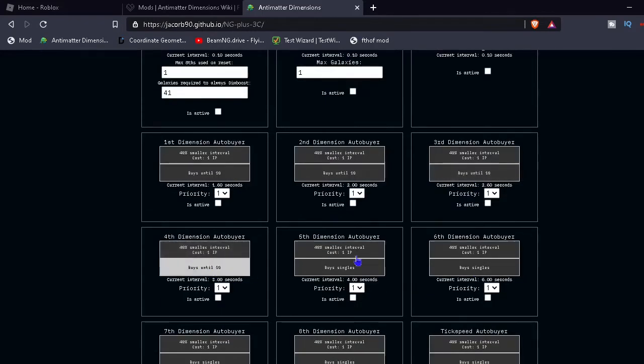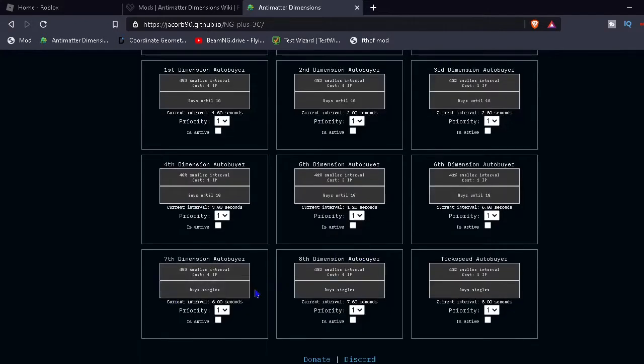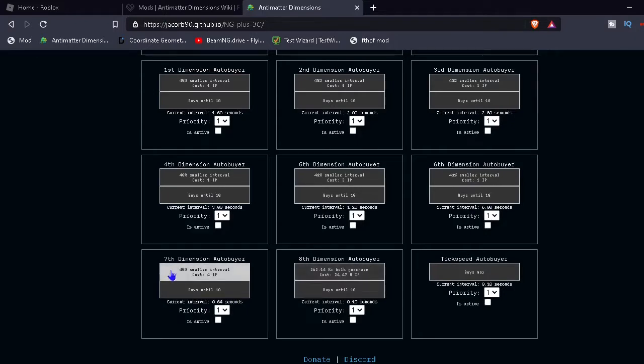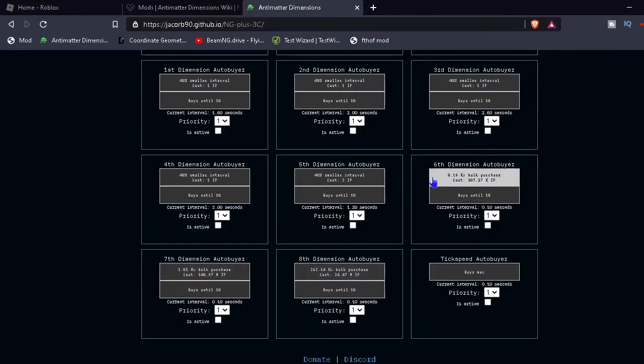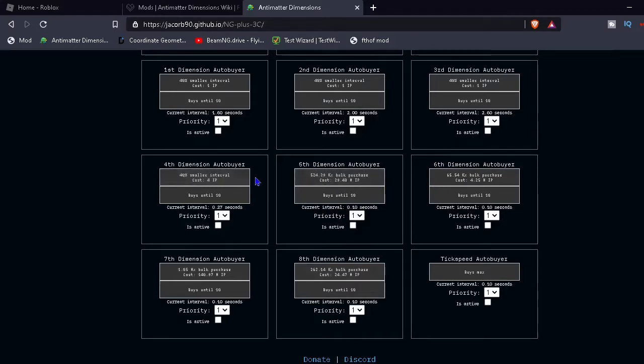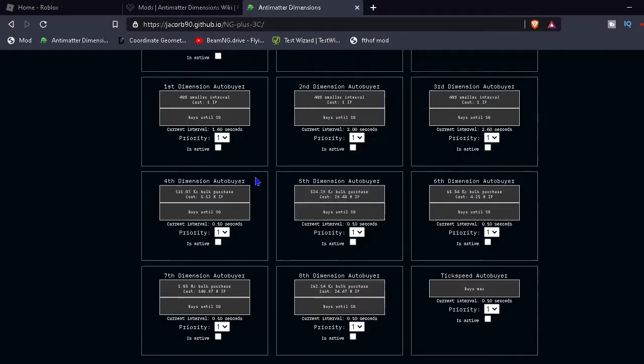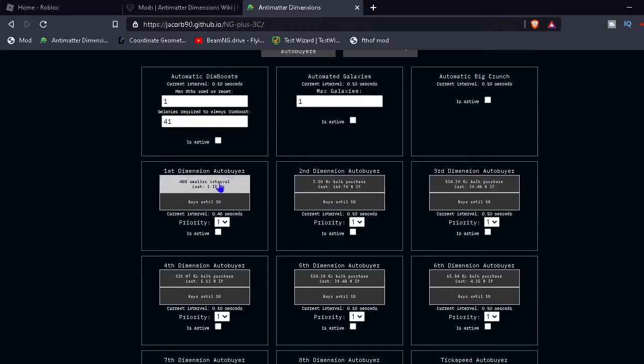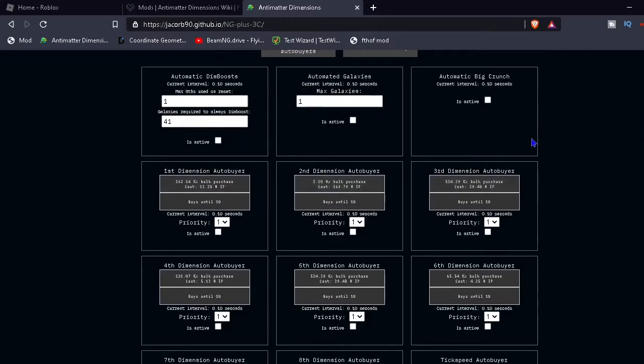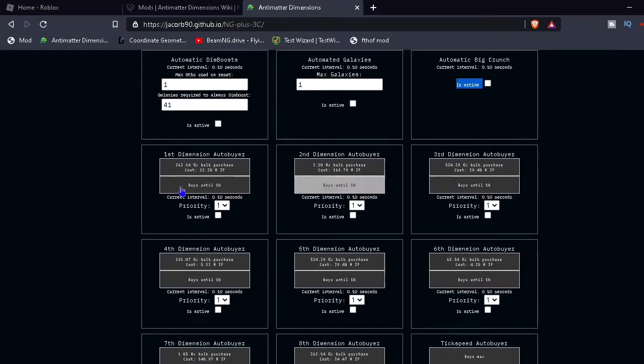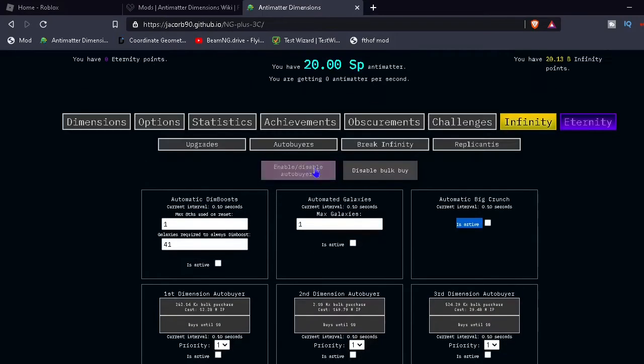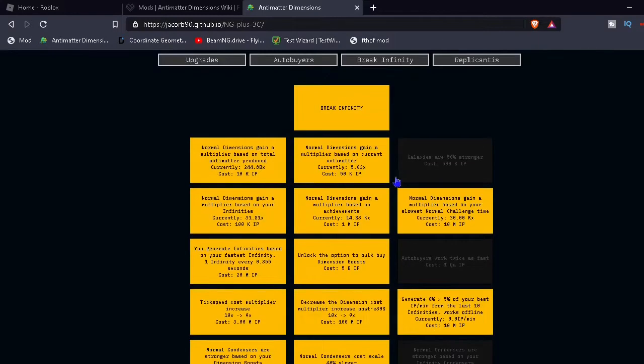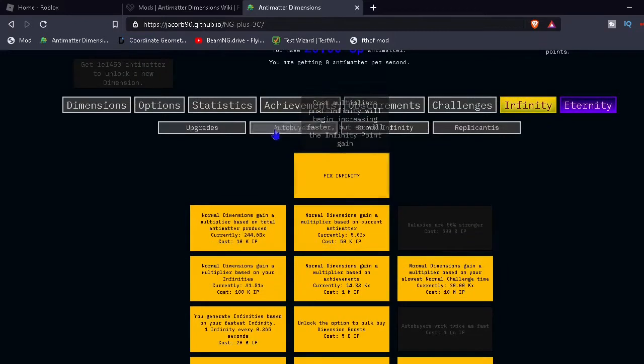We're just going to do this really quick, right here. Thankfully buying all these upgrades doesn't take as long as it would because of the enter trick. Where, if you click and then hold enter, it buys it like 30 times a second. And it's very helpful because now I don't have to go... Okay, that was a bit exaggerated, but you get what I mean.